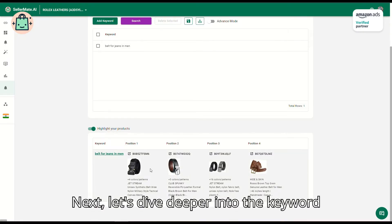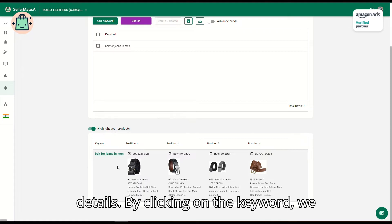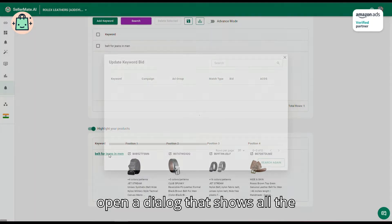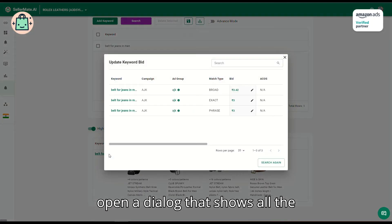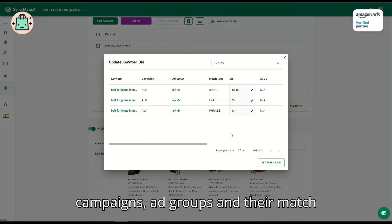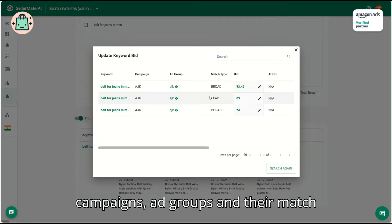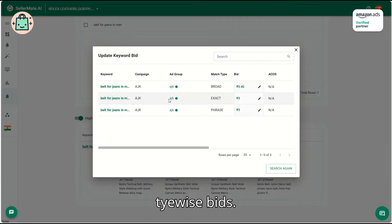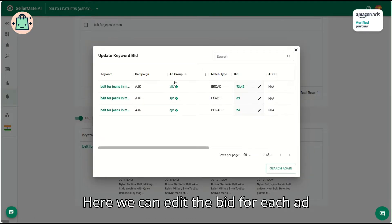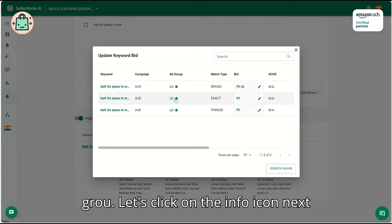Next, let's dive deeper into the keyword details. By clicking on the keyword, we open a dialog that shows all the campaigns, ad groups, and their match type-wise bids. Here, we can edit the bid for each ad group.